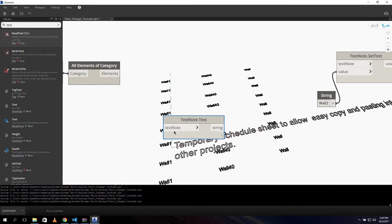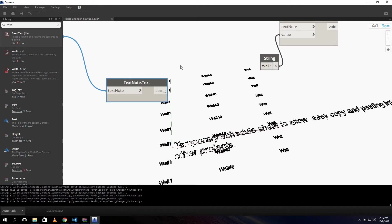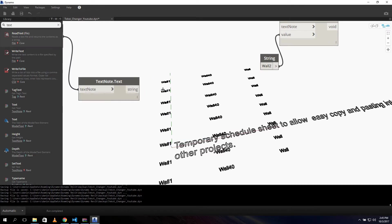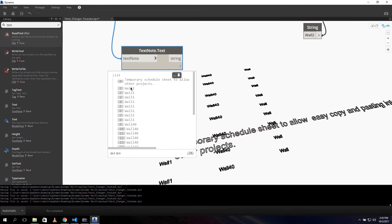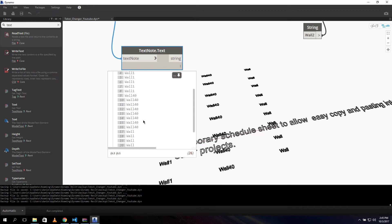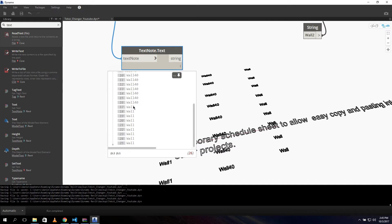We need the Get Text node. The input is our text node or element connected, and the output is the value of our text node. If we take a quick look at the output, we can see 'wall 1' - we have 8 of them - we have a couple of 'wall 40', and we have a couple of plain 'wall'.